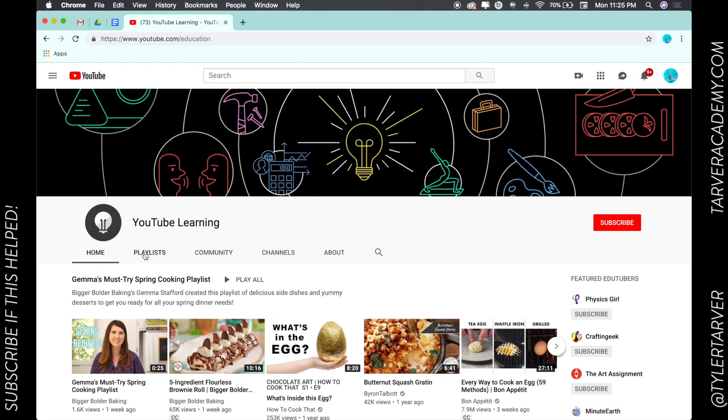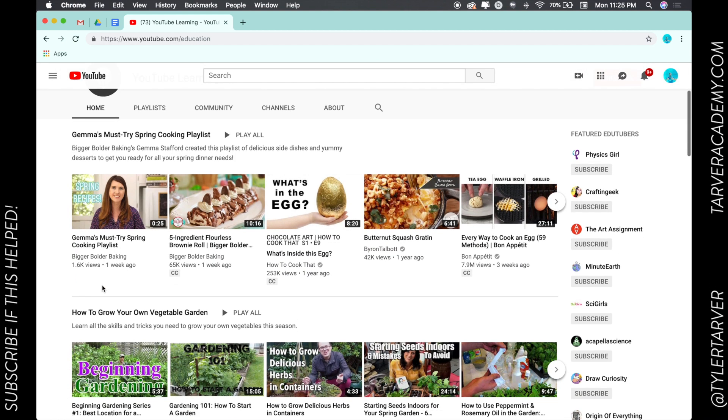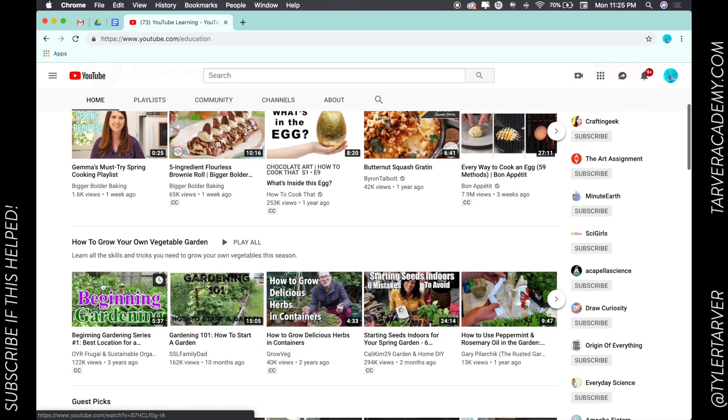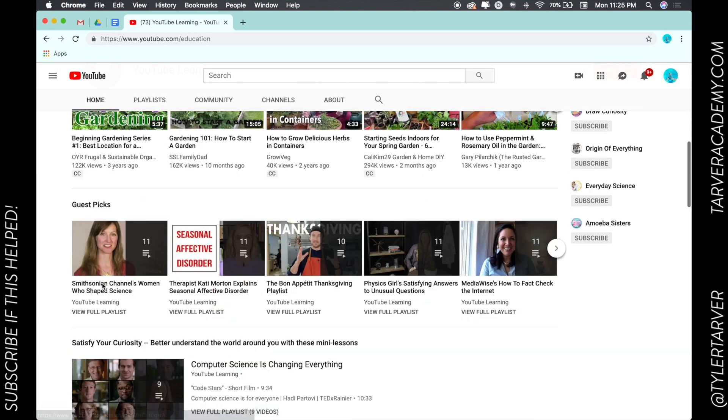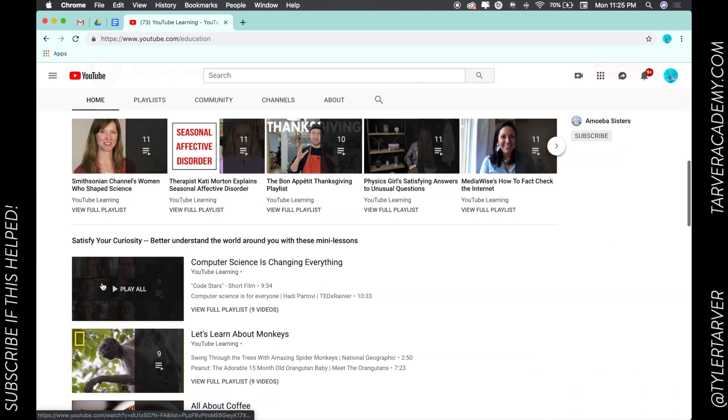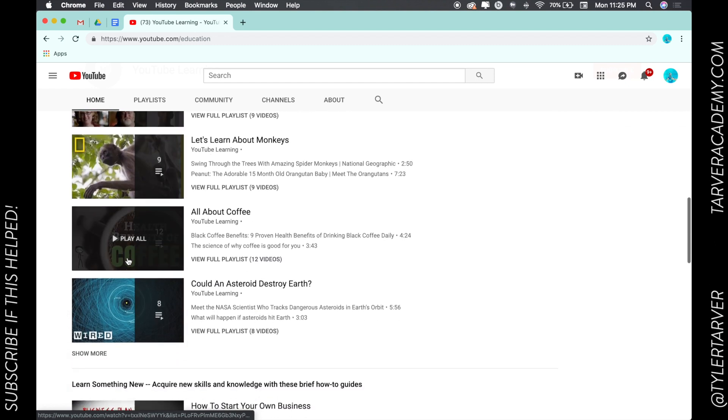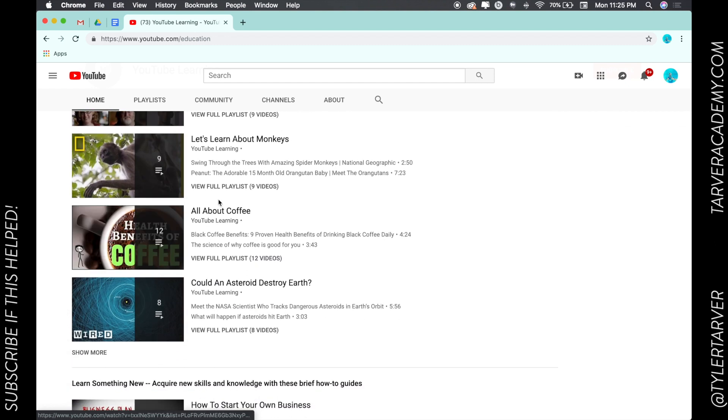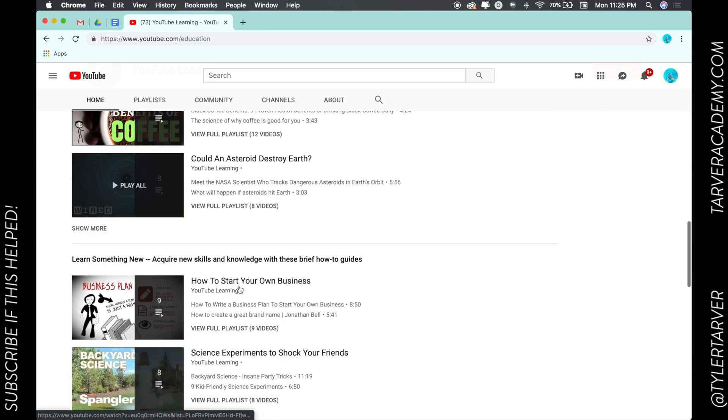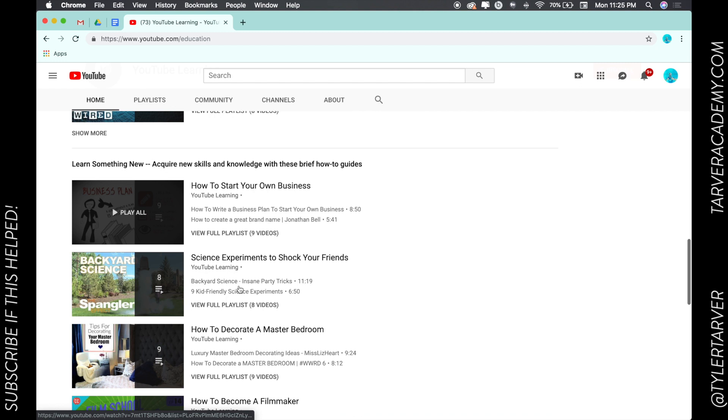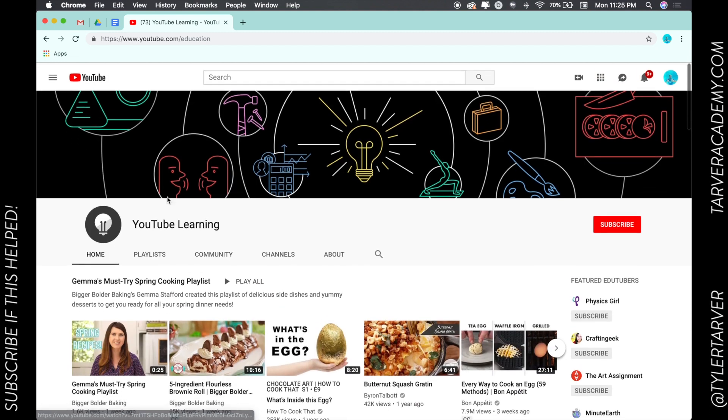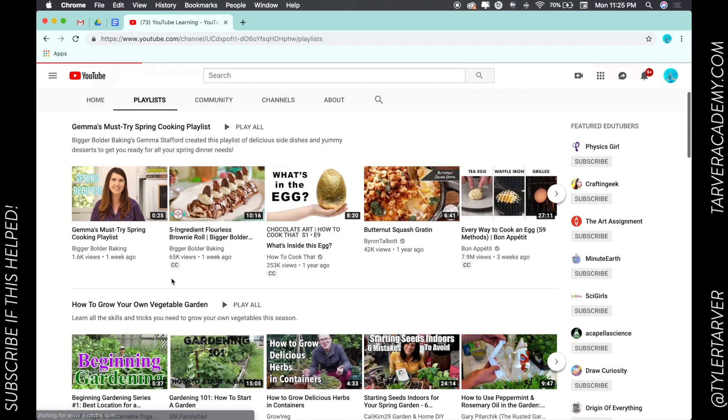So here are some different options on growing vegetable gardens, guest picks, and then other things just learning about different things. If you want, you can go to playlists and it's going to break it down for you.